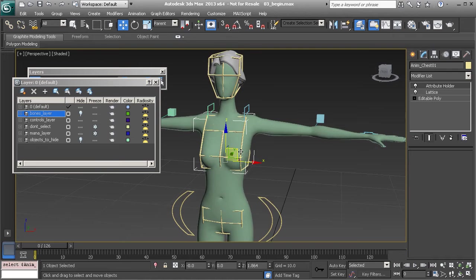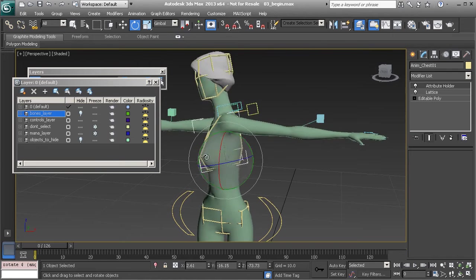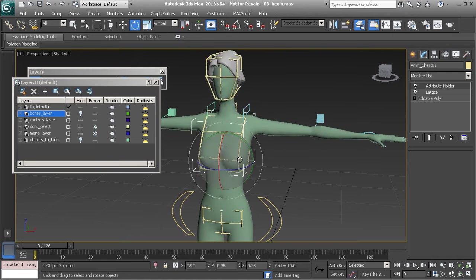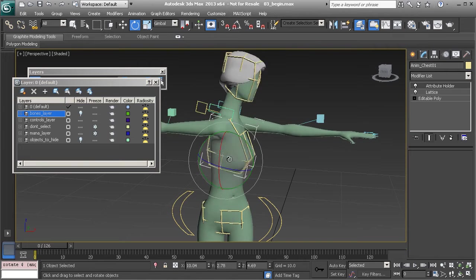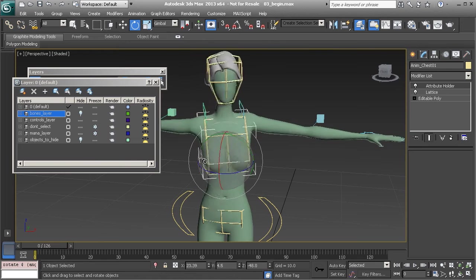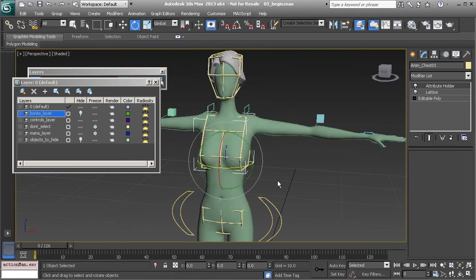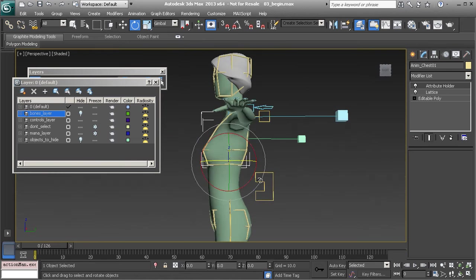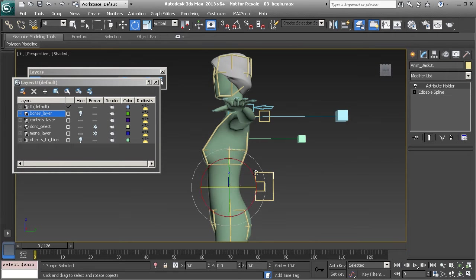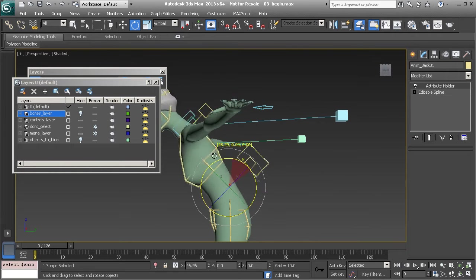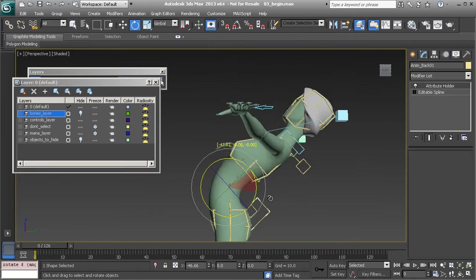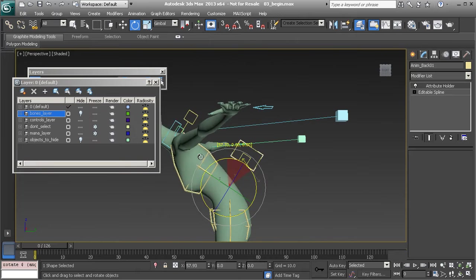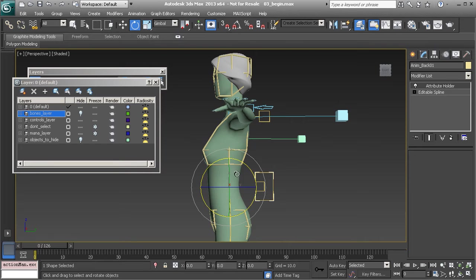Alright so same thing goes for the torso you can see that we have this advanced twisting spine. I have also added a back control here in case we need to get some more curvature to push the line of action.